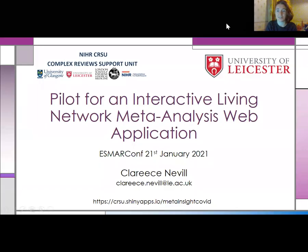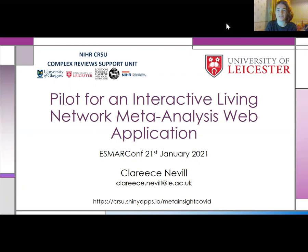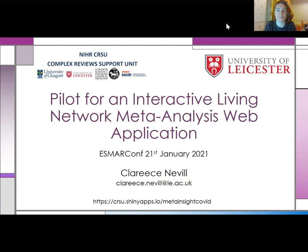Good evening and thank you for having me. My name is Clarice Neville and I work at the University of Leicester as part of the Complex Review Support Unit, the CRSU.